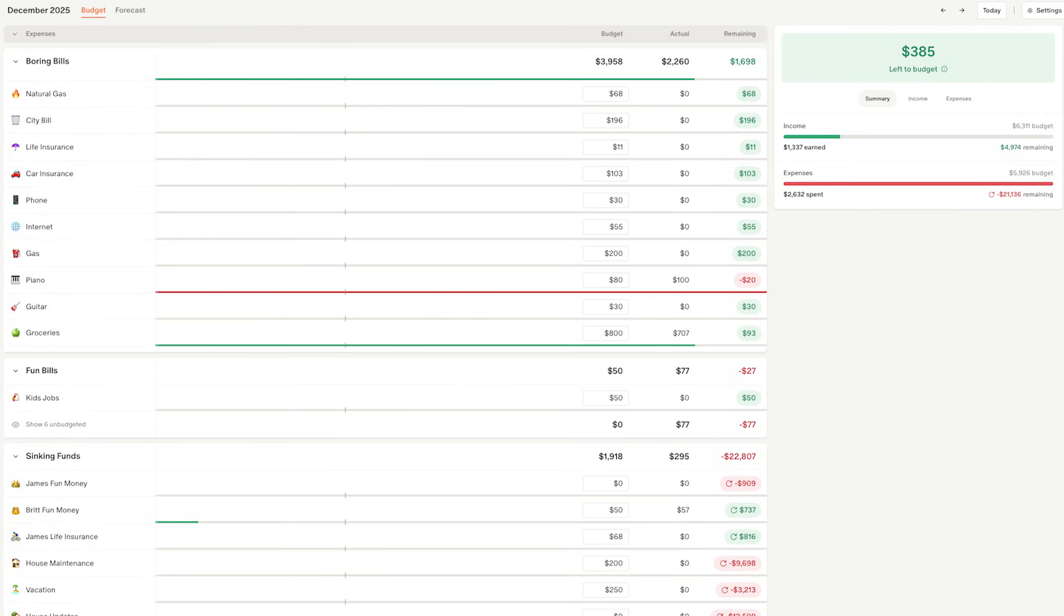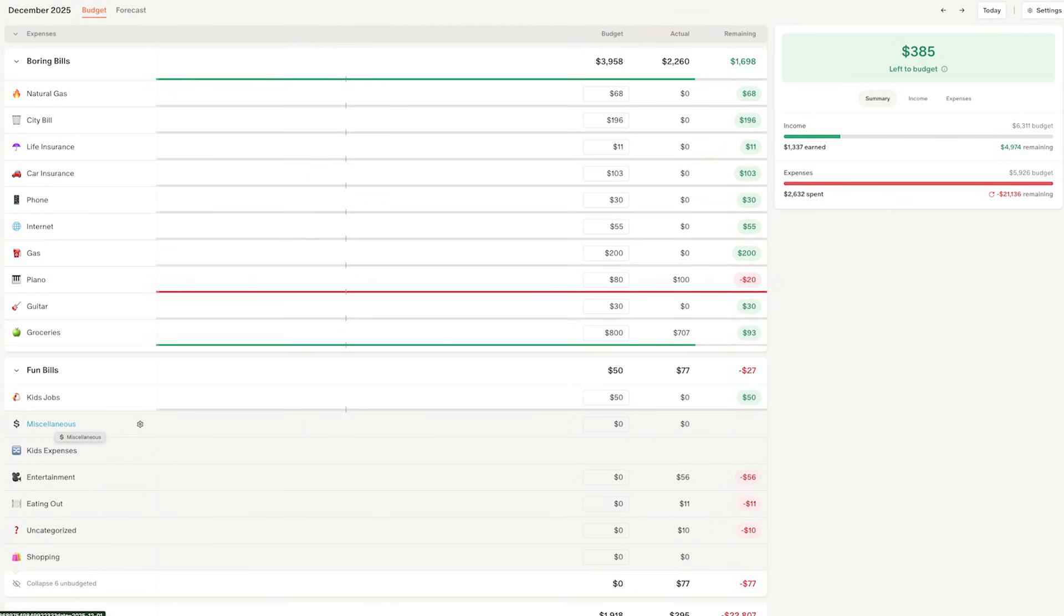And you want to make sure you click to view the unbudgeted categories. So these are categories. I don't like this feature. They're kind of hidden. You have to click to view them to make sure you budget for every category. Now, I'll show you flex budgeting.